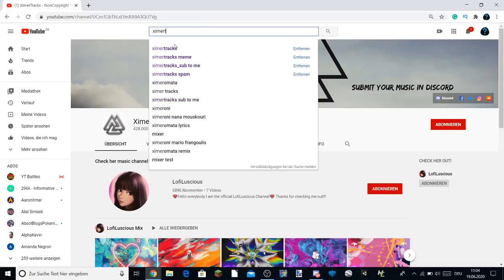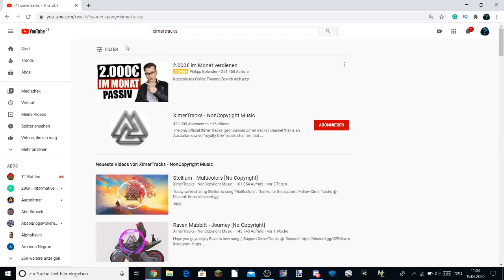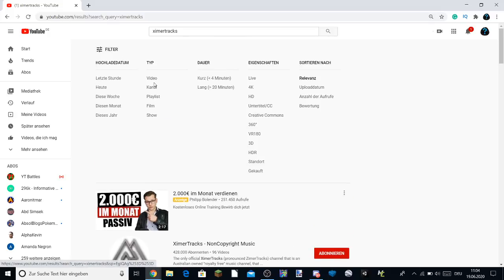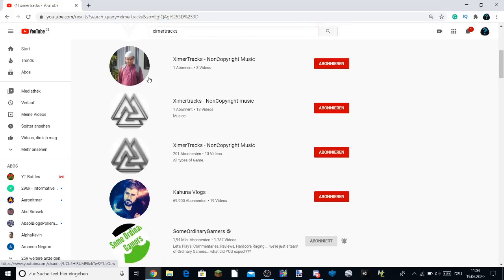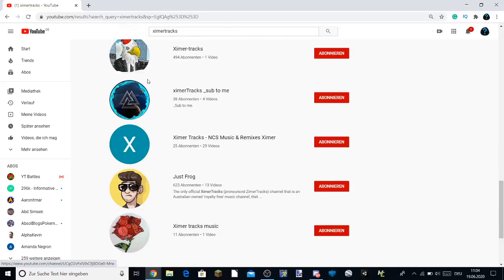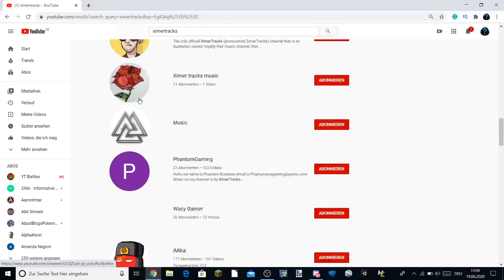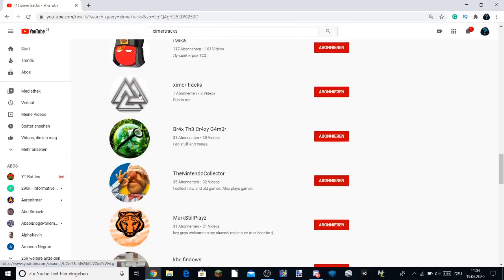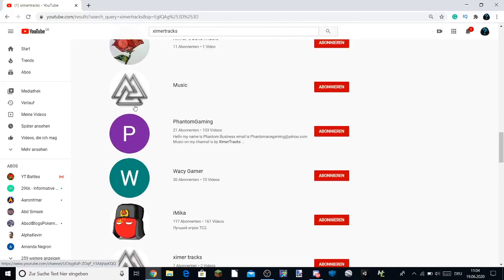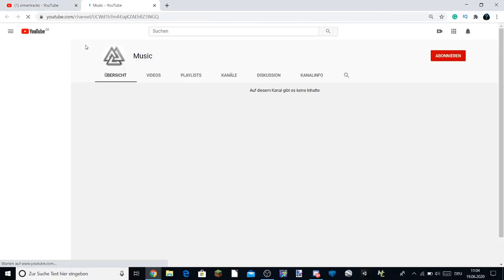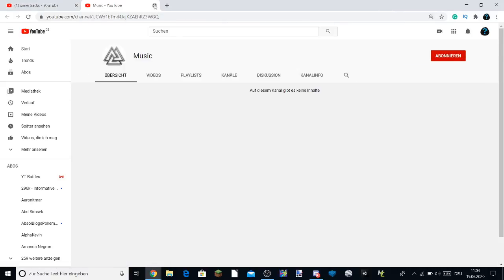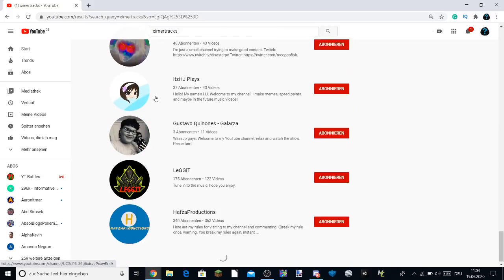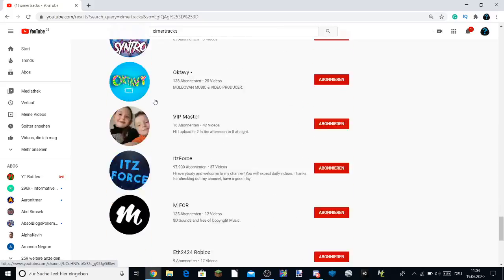But there were a lot of ZymerTracks channels that pretended to be under the ZymerTracks brand, that had that profile picture that just spammed everywhere. There were a lot of them, believe me. It was like two pages worth of channels called ZymerTracks subbed to me.